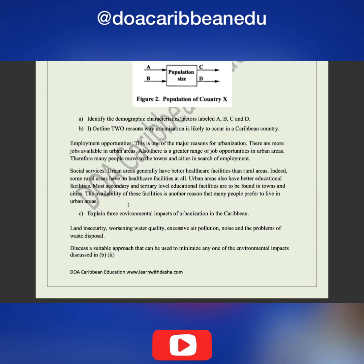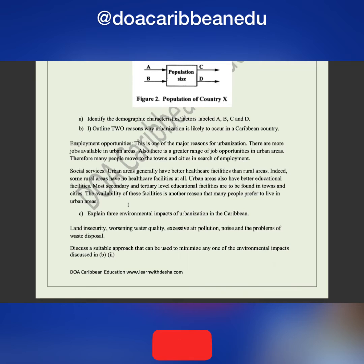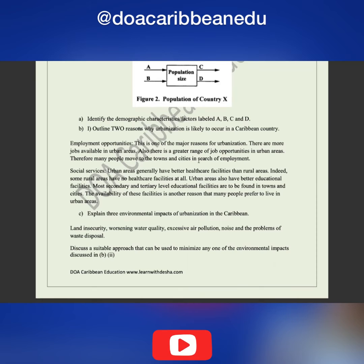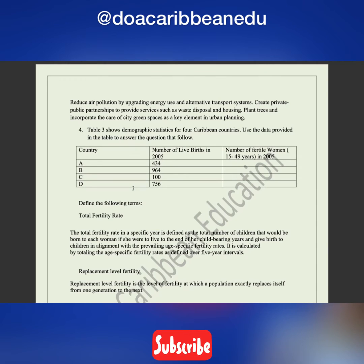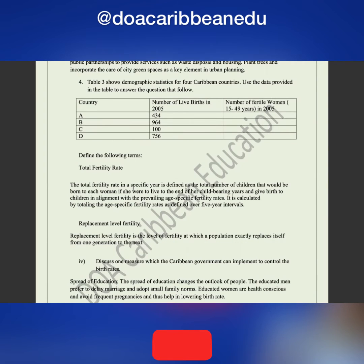The last part of this question says: discuss a suitable approach to minimize any one of the environmental impacts discussed. What can be done? You could talk about providing alternative sources of energy, reusing, reducing and recycling, finding proper places to dispose of waste, and building better housing solutions.